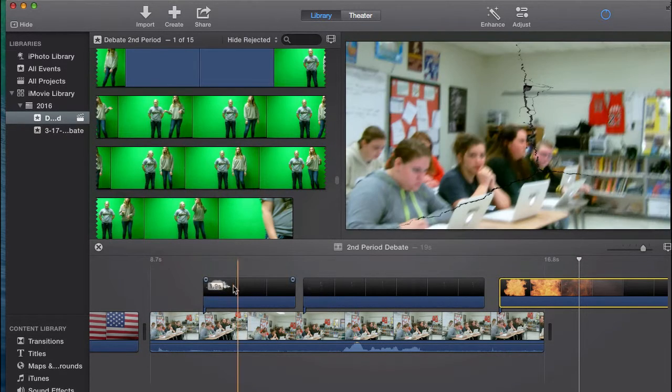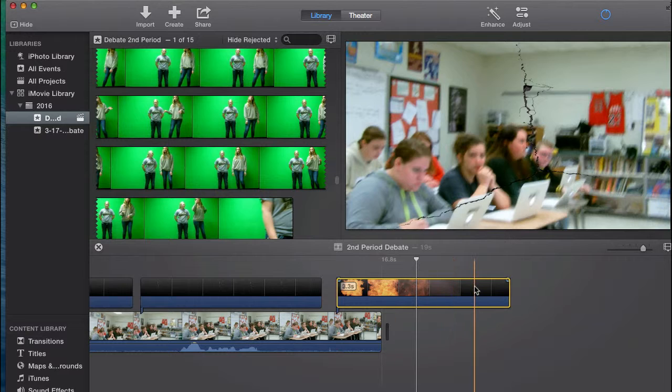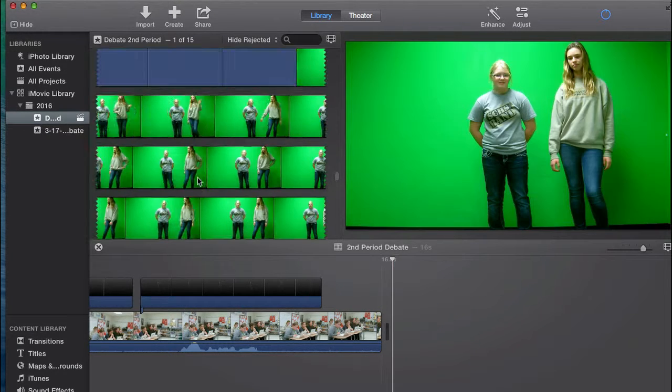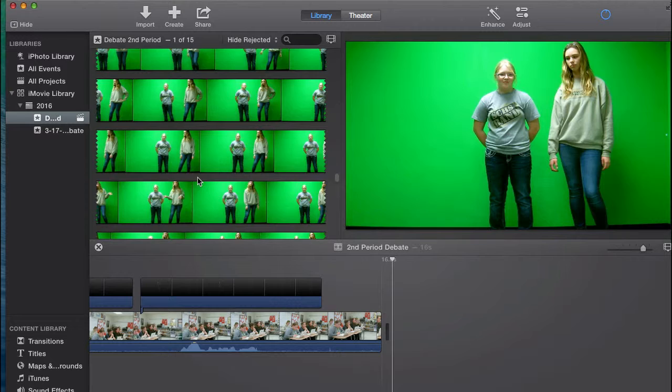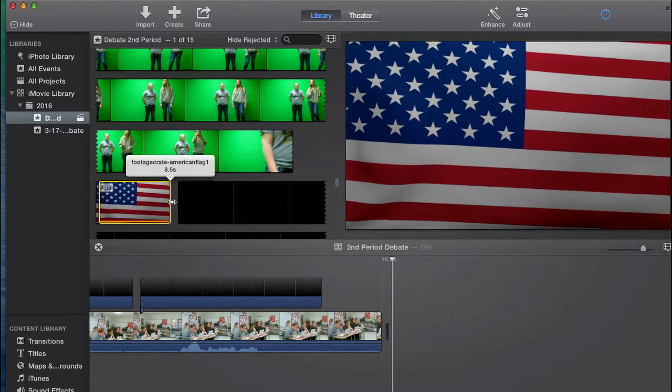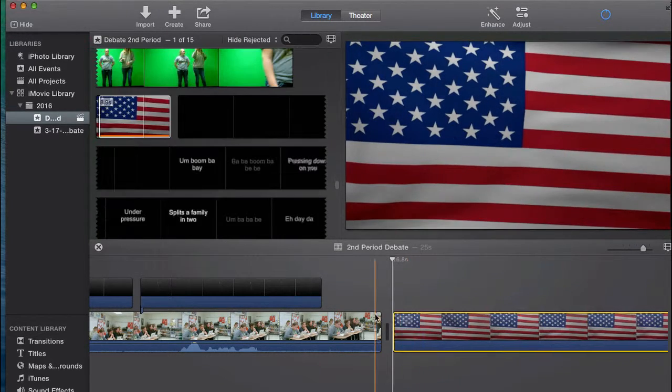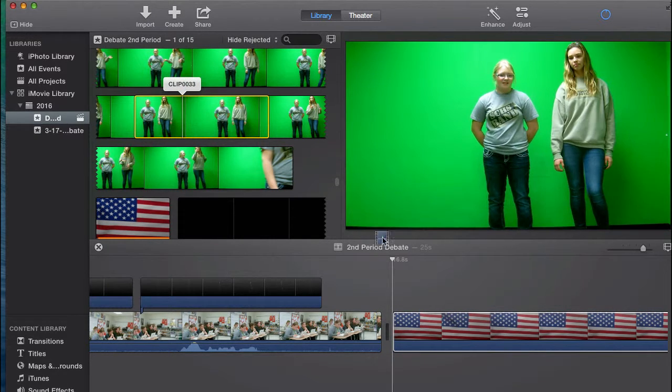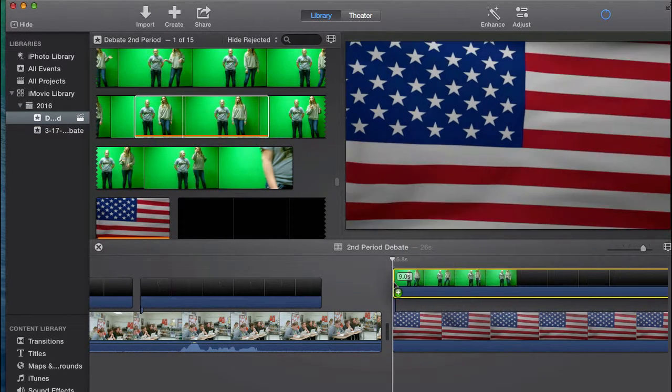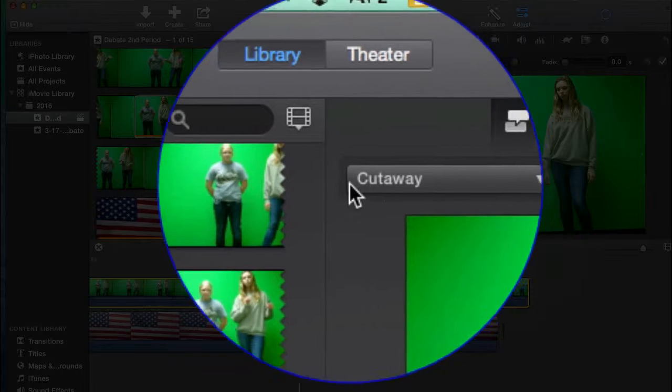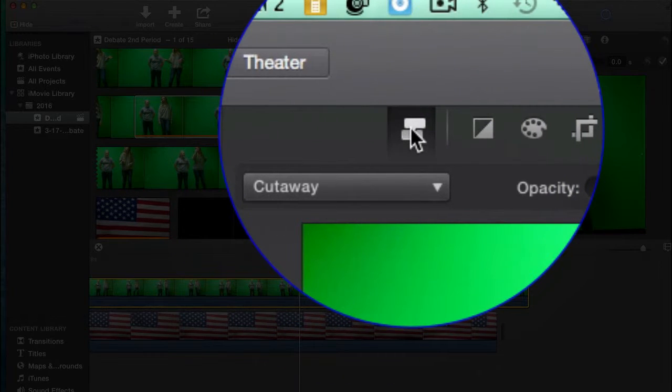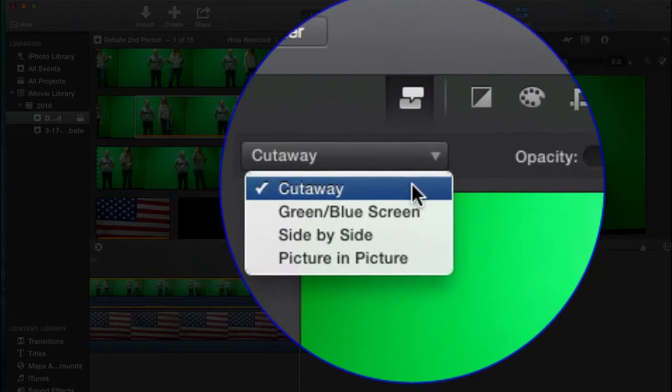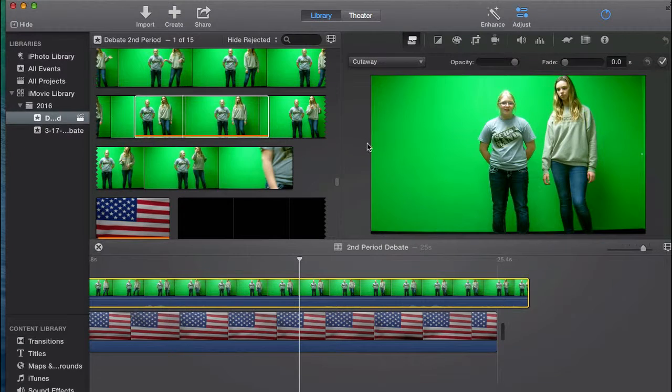I get this question a lot: how do you put green screen in? The biggest thing is if you have a background, you drop that in, and you put the green screen over top. Then there's a little square up here for overlay settings. Instead of cutaway, you hit green screen or blue screen.